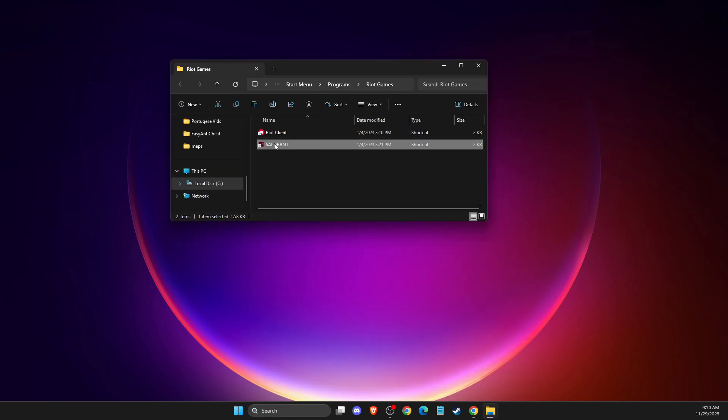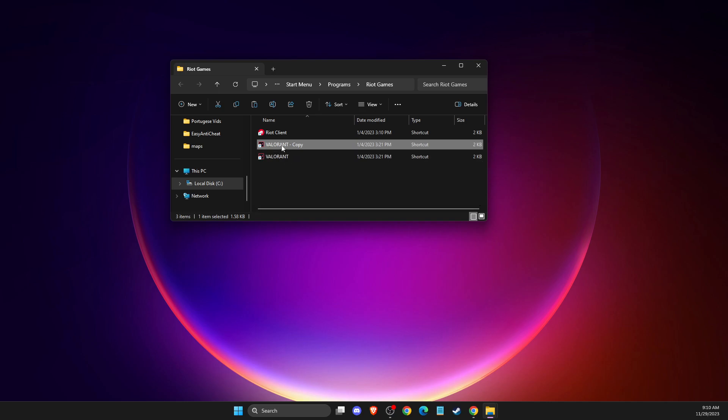Here you will have your Valorant shortcut. What you need to do is copy and paste it, then drag it to your desktop.